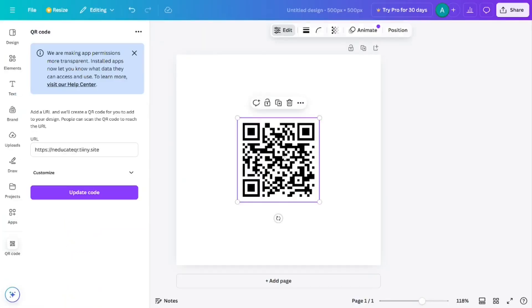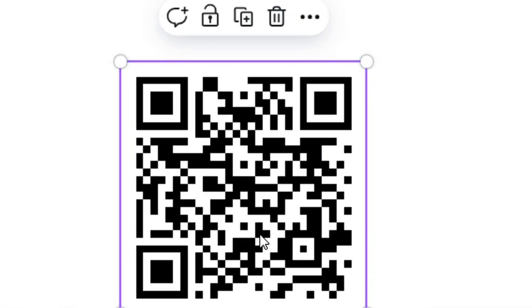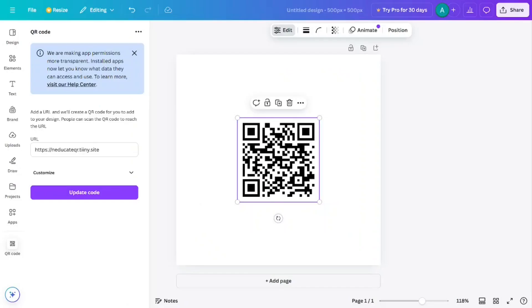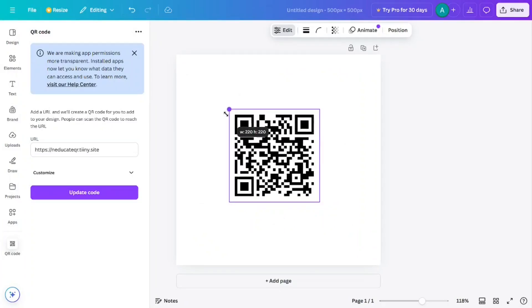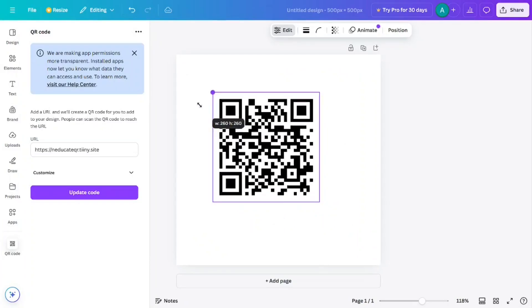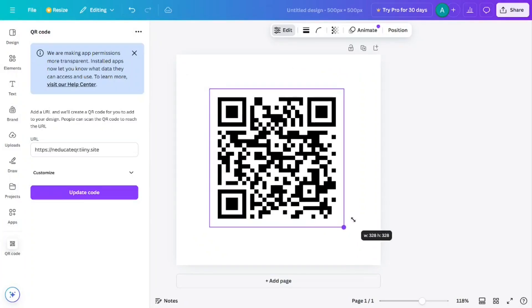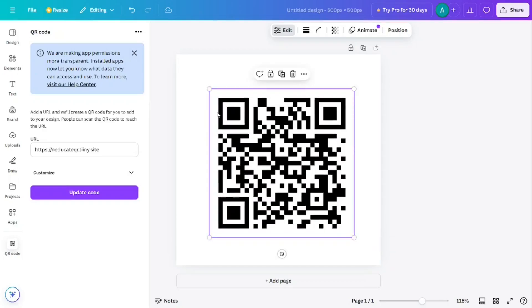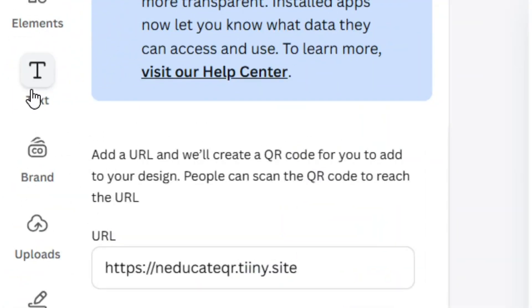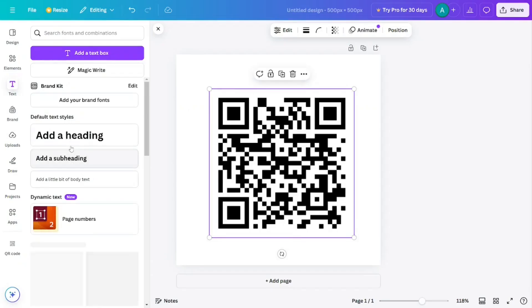After pasting, click on 'Generate Code'. Your QR code will be generated. Resize the image to fit your own preferences.